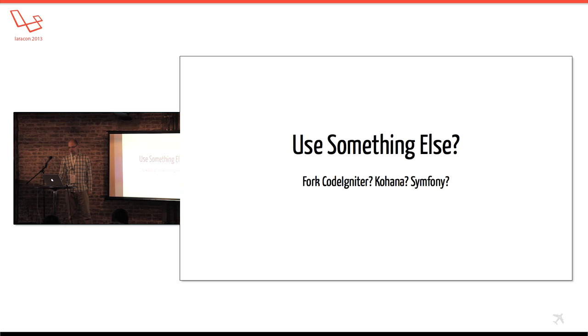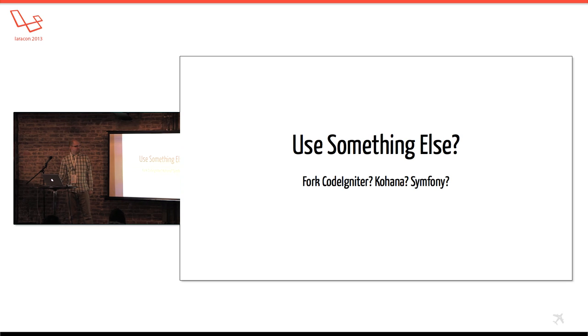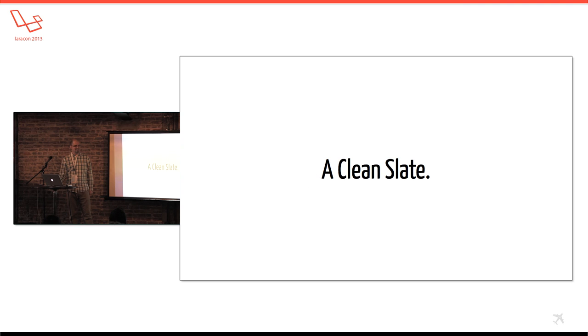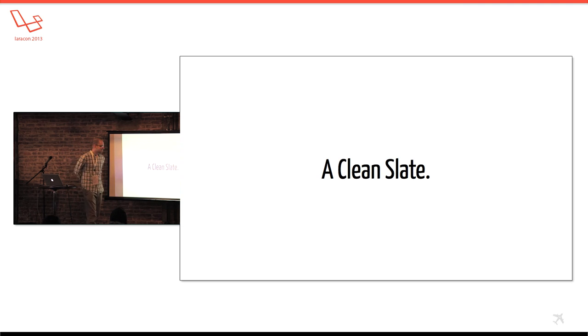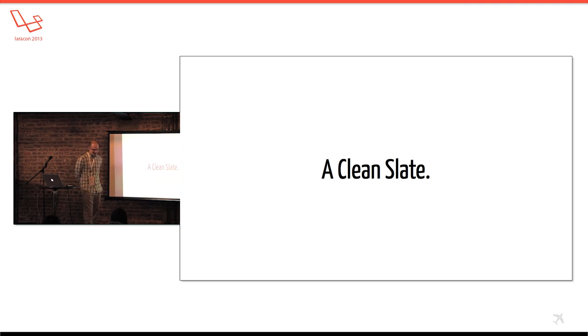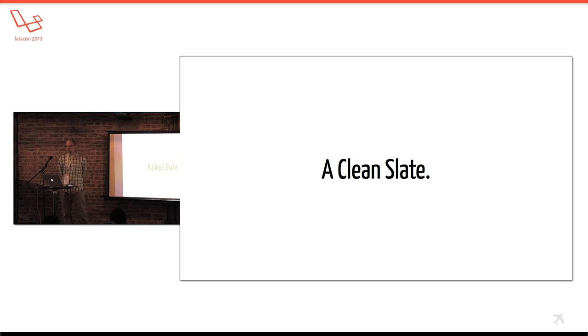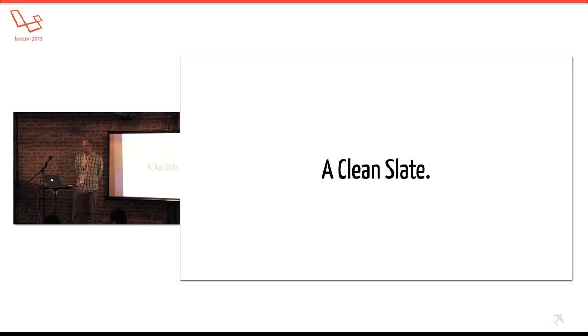So after looking around, I was kind of a naive PHP developer, so I did it the classic PHP way - clean slate. I'm going to write my own framework. And I started working on it in January or so, January, February, 2011.